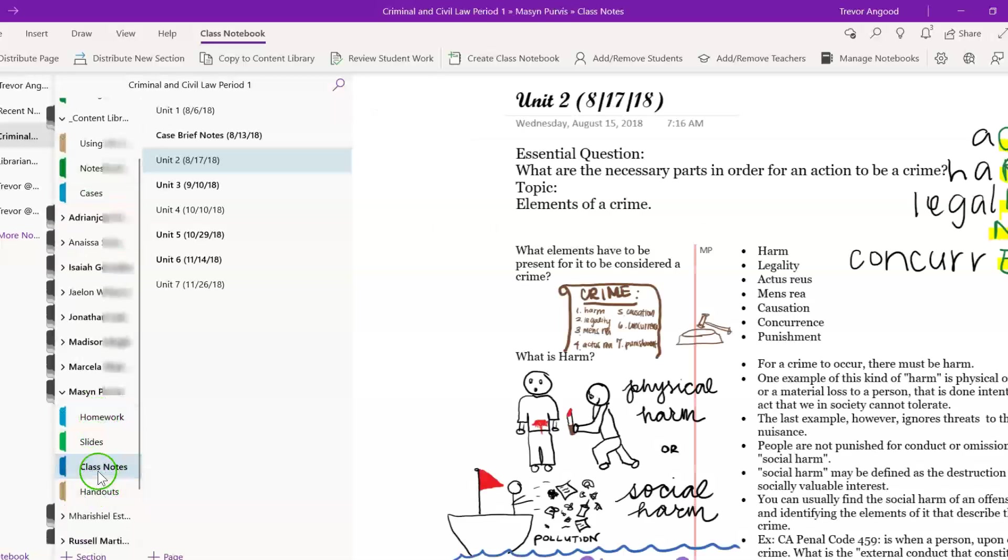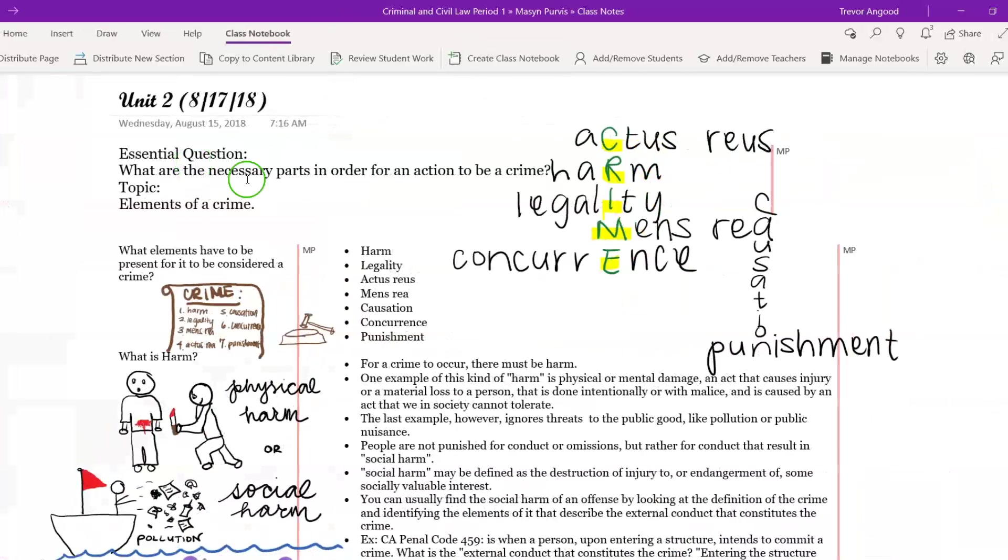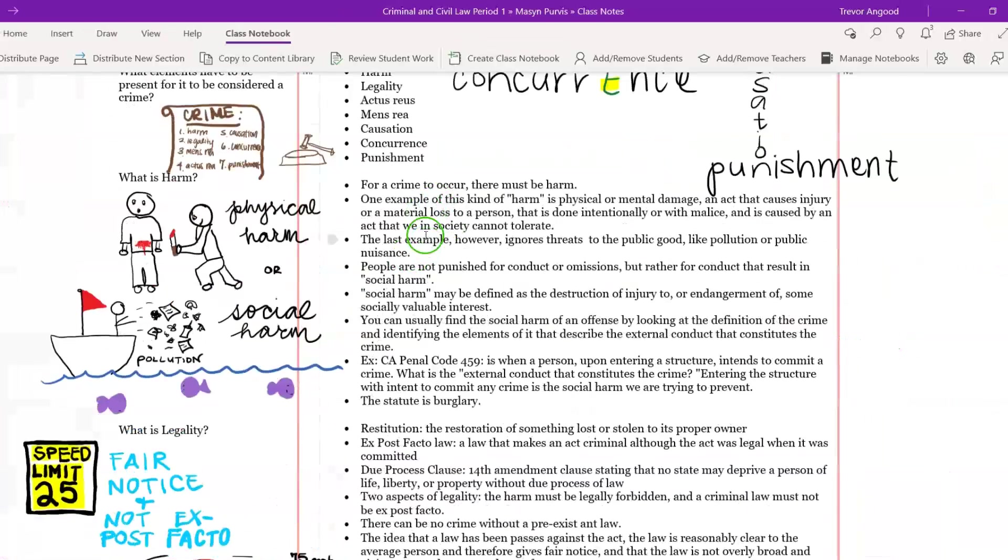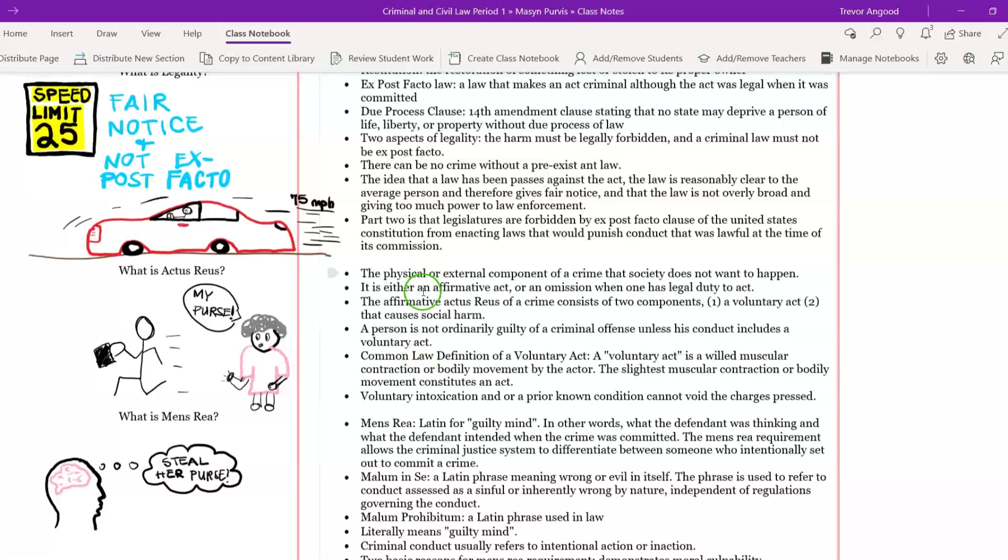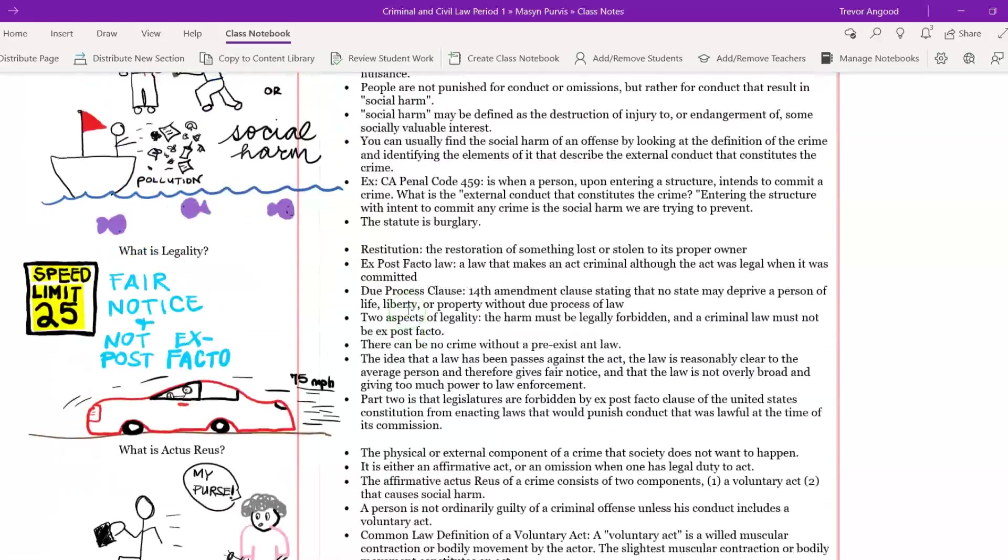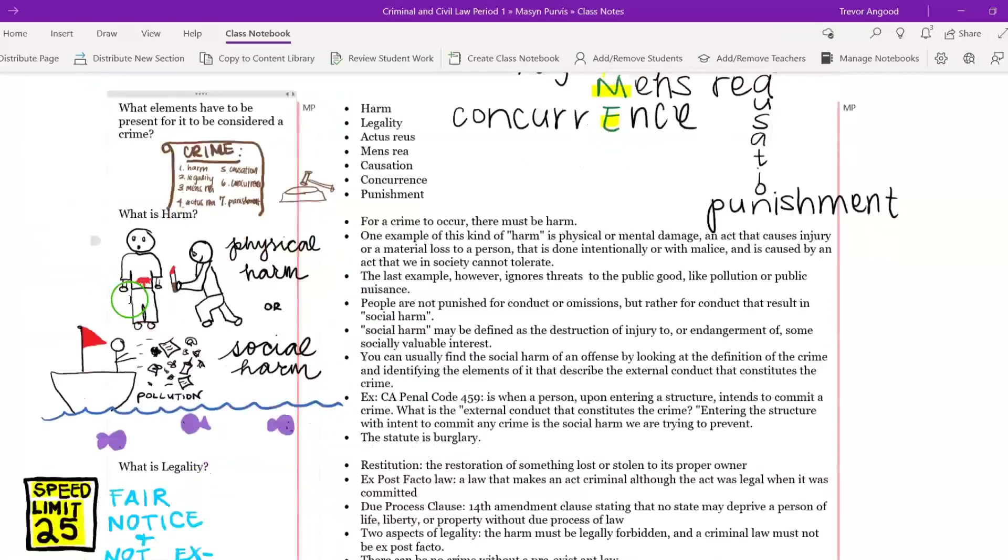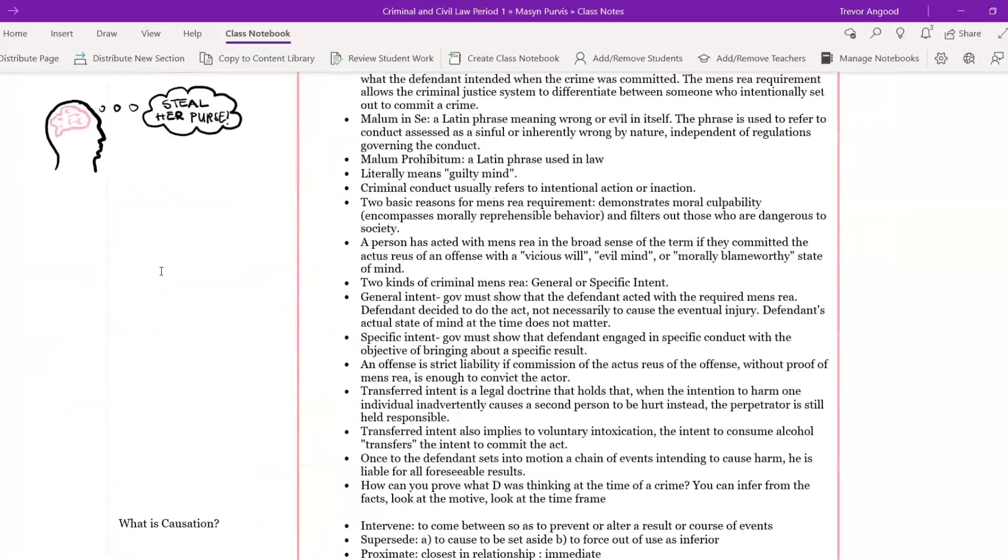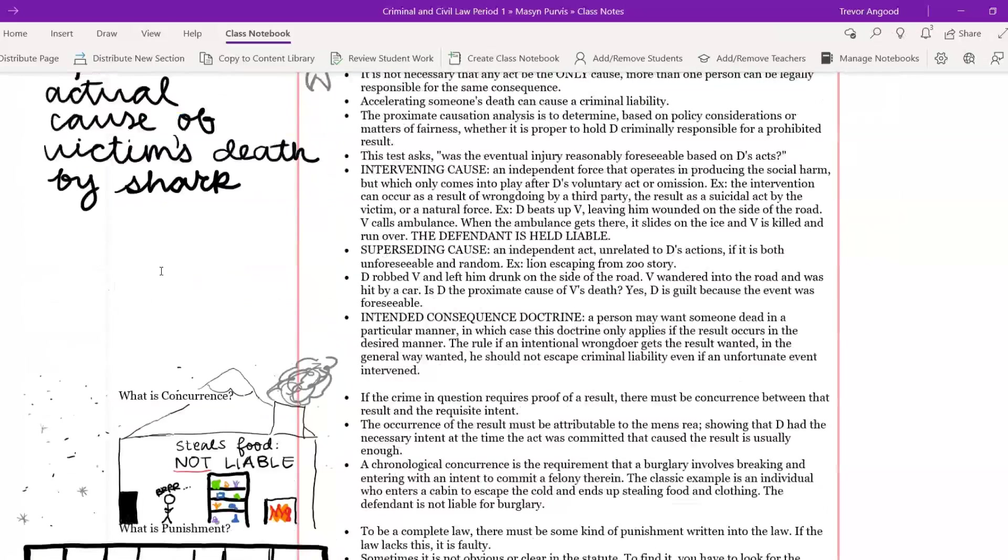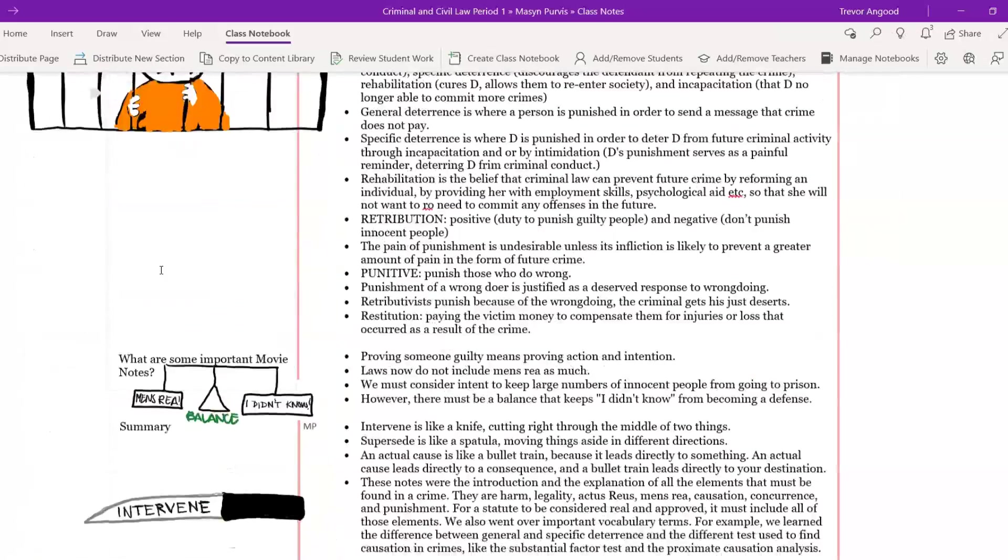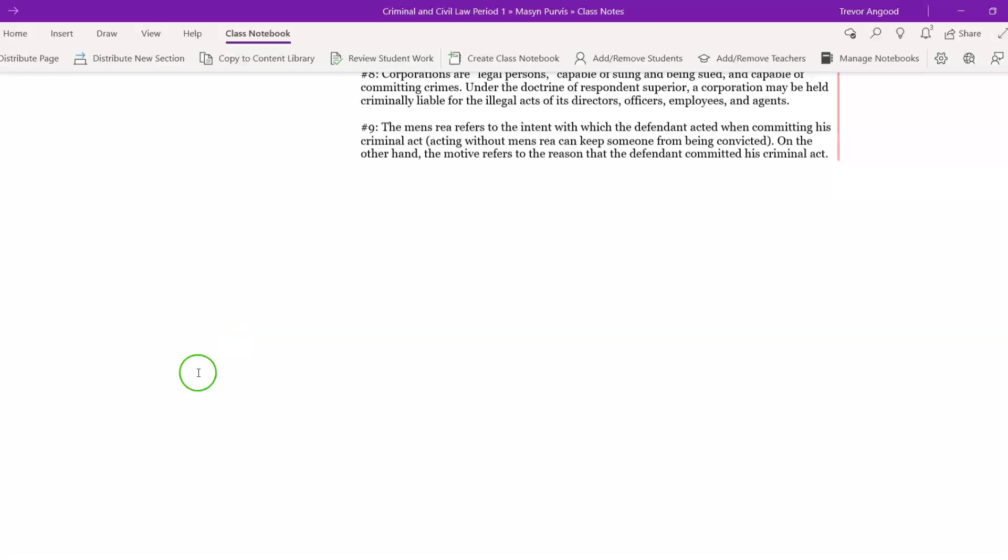So, in the class notes section, I can pull up Mason's. This is on unit two, which is what are the necessary parts, looking at the necessary parts in order for there to be a crime. And as I see here, she would type my notes on the slides, or as I was presenting in class, and then she was able to draw pictures or I asked to draw pictures on the side of it, which she could do by just using a stylus or her finger using the draw function.